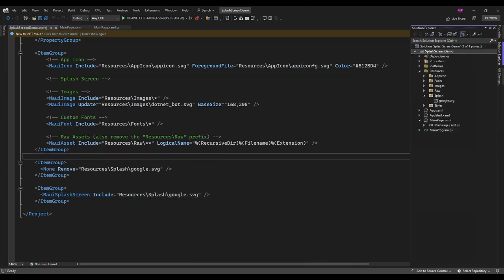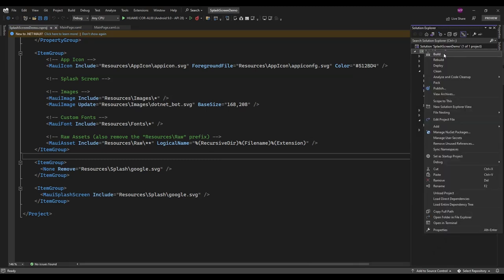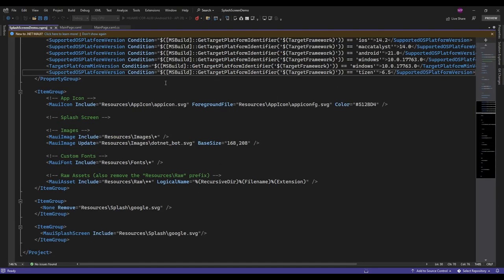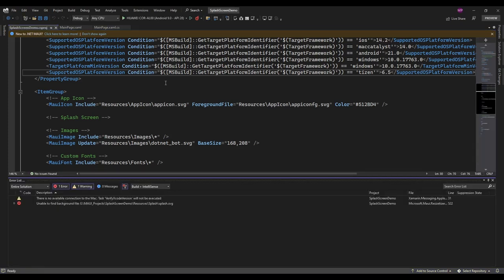And just rebuild the application because it's going to resize the icons. Okay, now let me run the app.